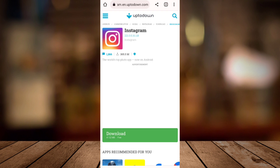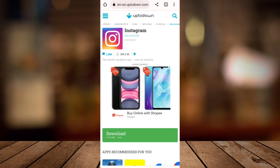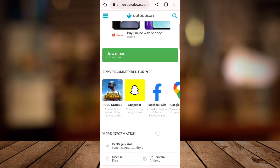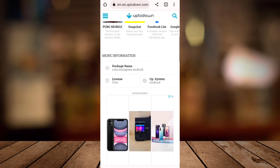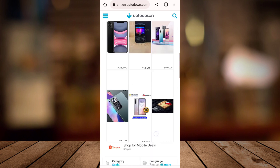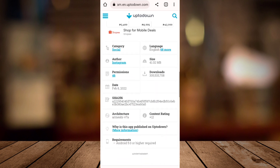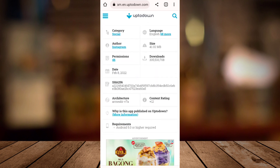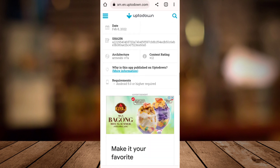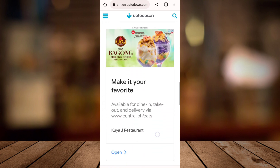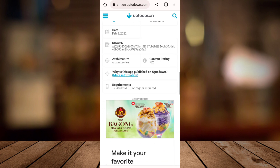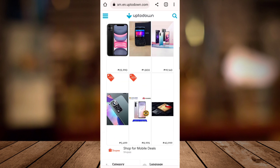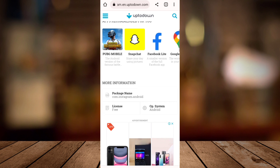Then tap on search. Now here as you can see the website. Here you can now download the last version which is the 2022 version, so you can now turn off the Instagram full screen feed. So that's it.